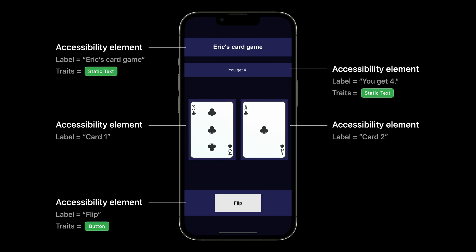So what traits should we use for the cards? Well, we don't need to use traits on every accessibility element. Our cards don't need any traits. However, there's still a part of each card that VoiceOver is not aware of — the face value.